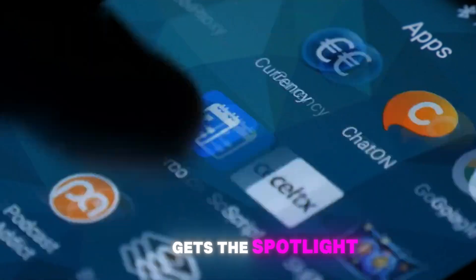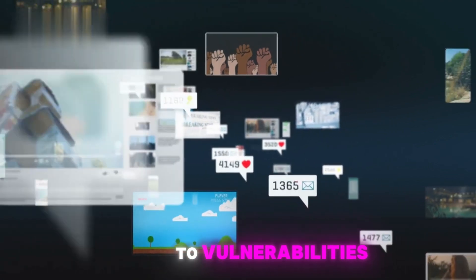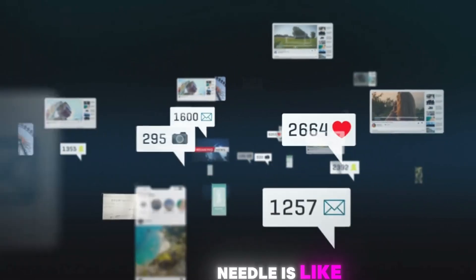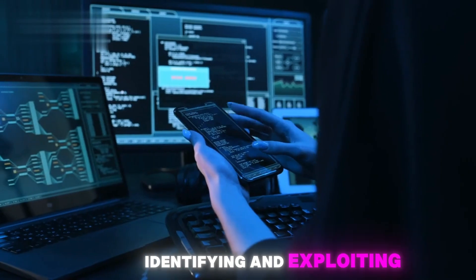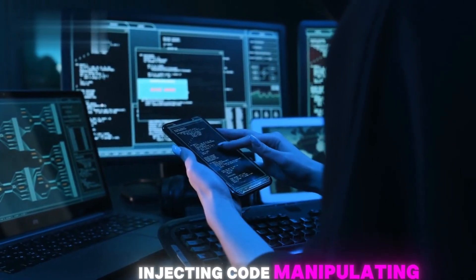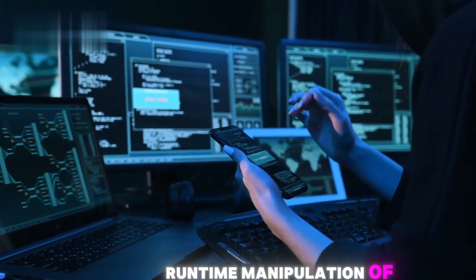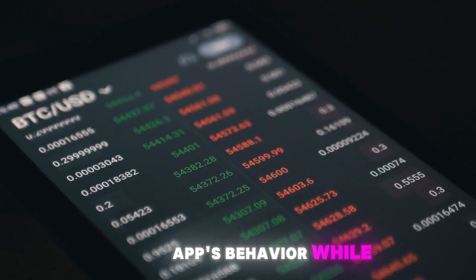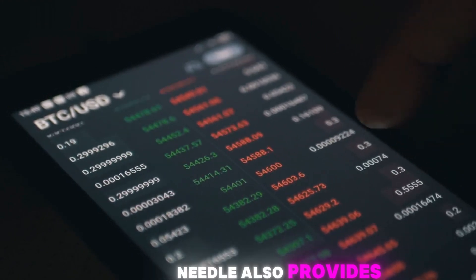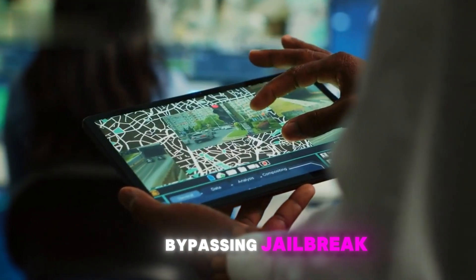While Android often gets the spotlight, we can't forget about iOS. Apple's mobile operating system has a reputation for being secure, but that doesn't mean it's immune to vulnerabilities. That's where Needle comes in, a tool specifically designed for penetration testing iOS applications. Needle is like a surgeon's scalpel — precise and effective in identifying and exploiting weaknesses in iOS apps. It provides a framework for interacting with iOS applications, injecting code, manipulating data, and bypassing security mechanisms. One of Needle's key strengths is its ability to perform runtime manipulation of iOS apps, allowing you to test for vulnerabilities that might not be apparent through static analysis alone. Needle also provides a range of modules for tasks such as hooking into system functions, dumping memory, and bypassing jailbreak detection mechanisms.